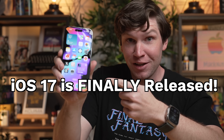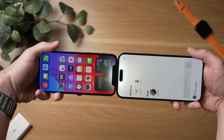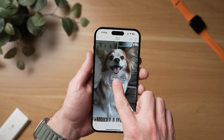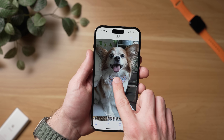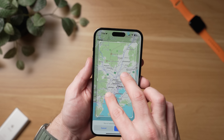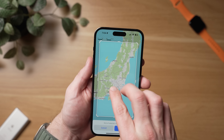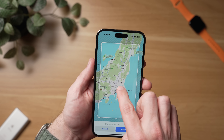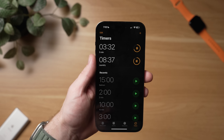iOS 17 has finally been released. And for today's video, I've assembled some of my favorite tips, tricks, and hidden features. I think by the end of this video, you'll learn at least something new and be able to impress your friends and family with some of these neat features. But I don't wanna waste any of your time, so let's jump into it.